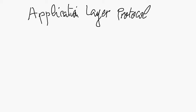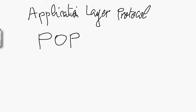Hello, in this video I'm going to talk about another application layer protocol, which is POP3. POP3 stands for Post Office Version 3.